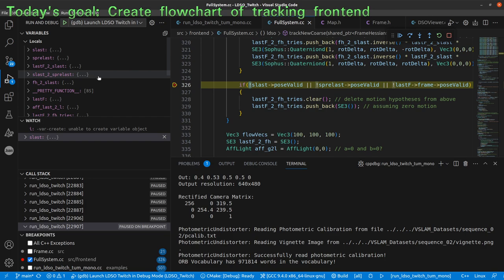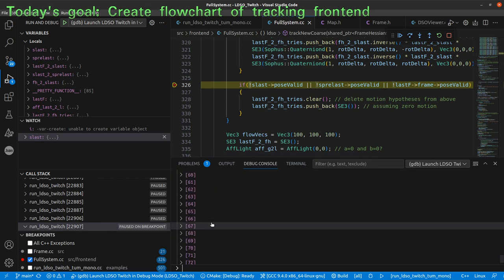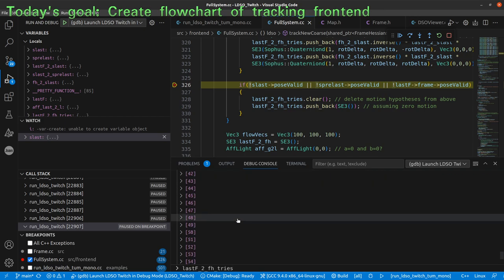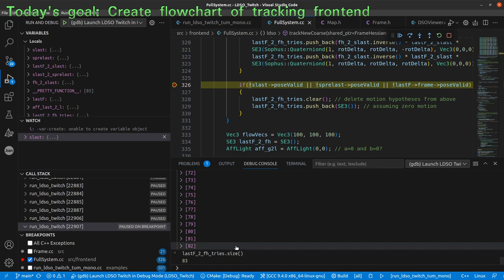Let's see if I can put some expression in the debug console. Can I write 'lastF2FHtries.size'? It works — so we have 83 motion hypotheses in total. These have been created with this motion model. This tells us that the LDSO now has 83 possible starting poses, or 83 poses where it can start to optimize until some of them converge.